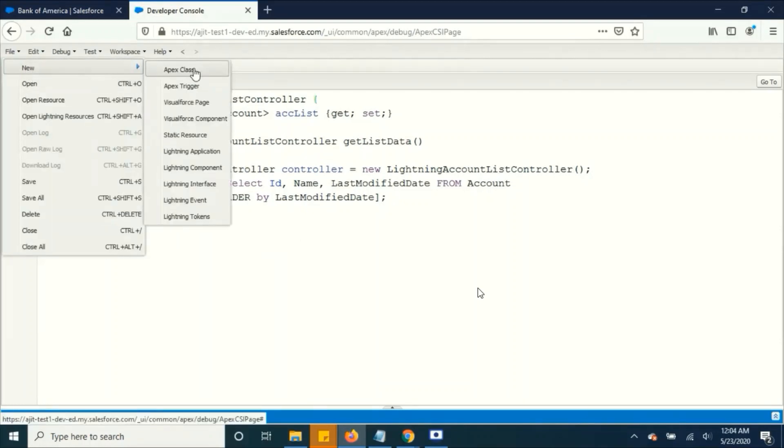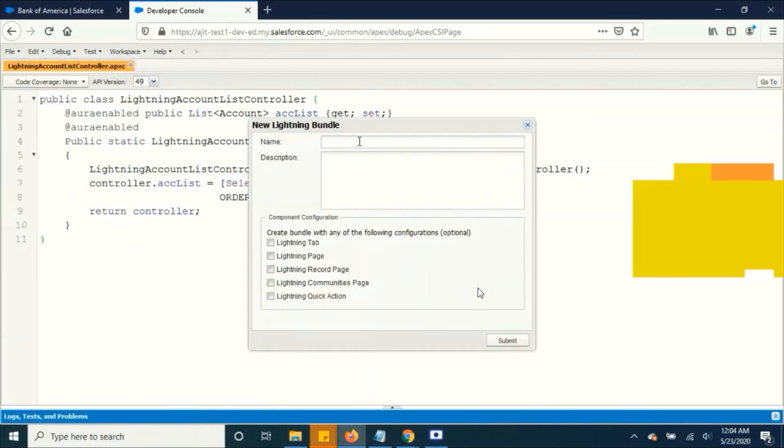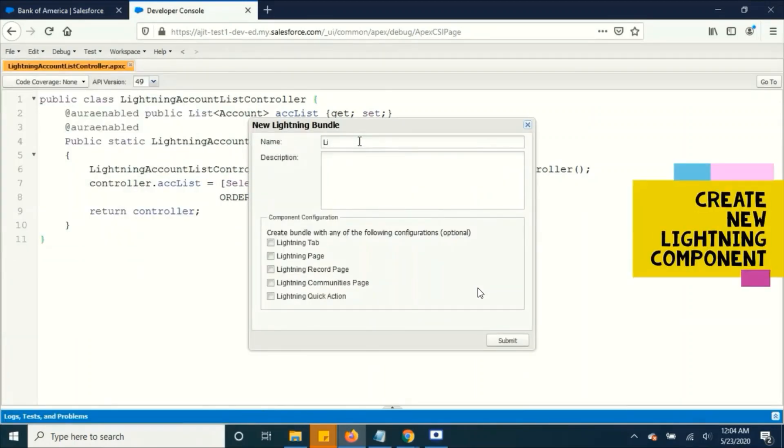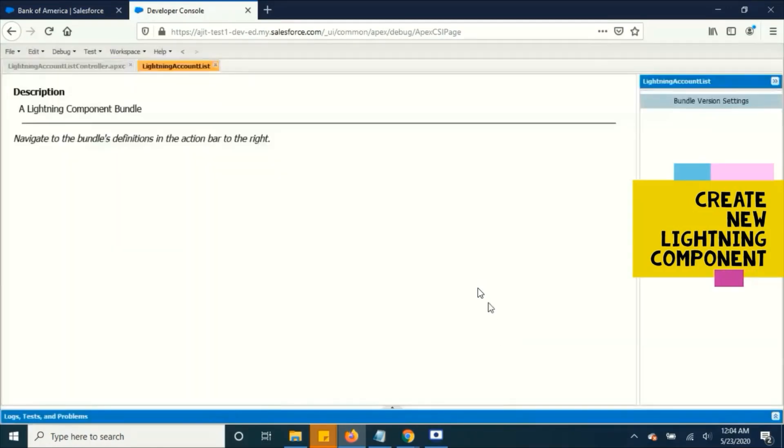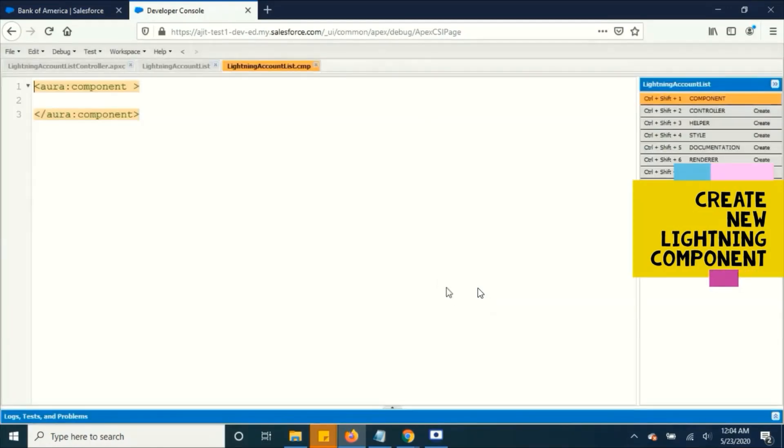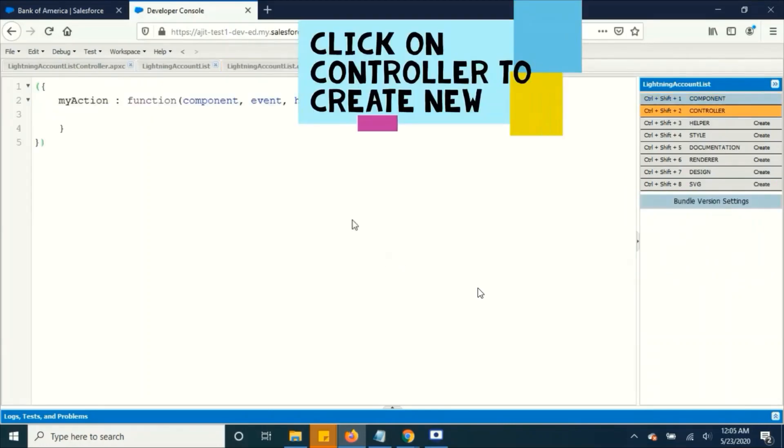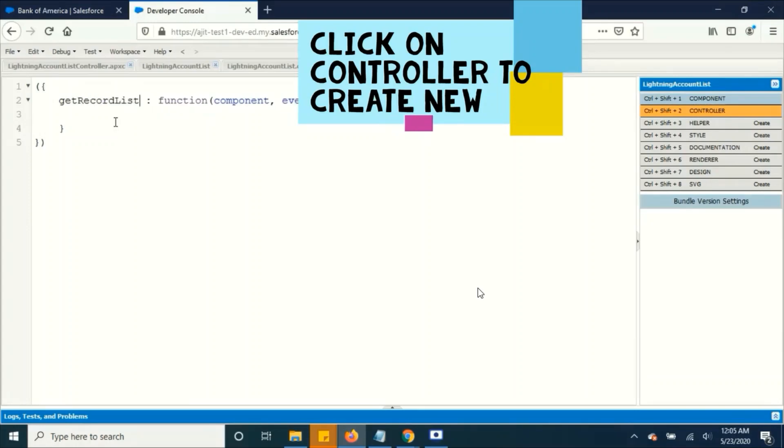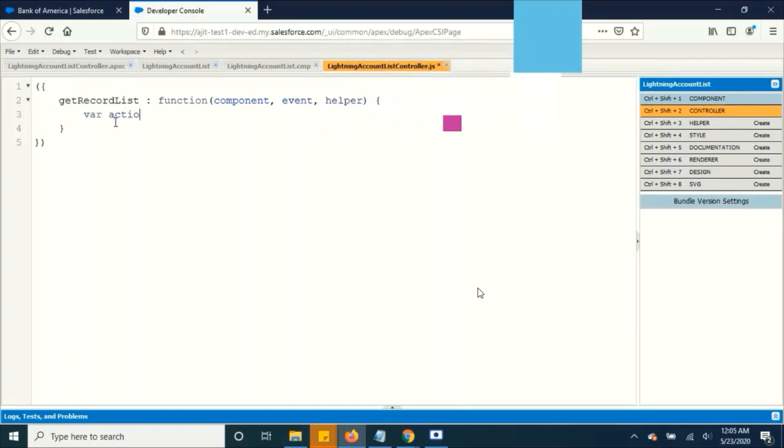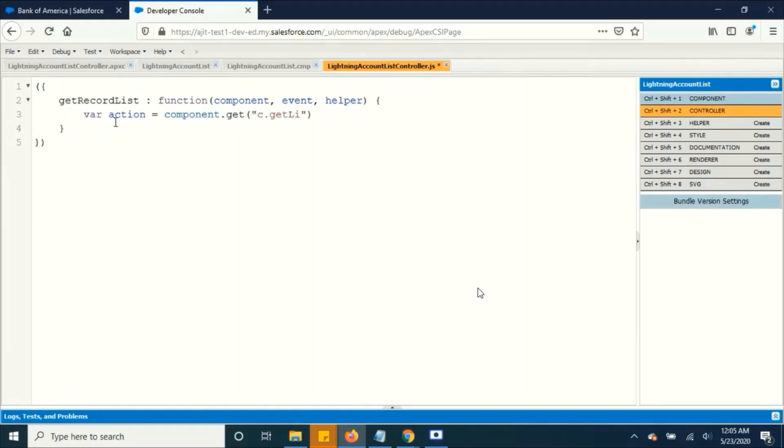And create a new lightning component and name it as lightning account list. Here I am defining a get record list function, a new function. And adding a new action, that is get list data, which we have defined in our Apex class earlier.